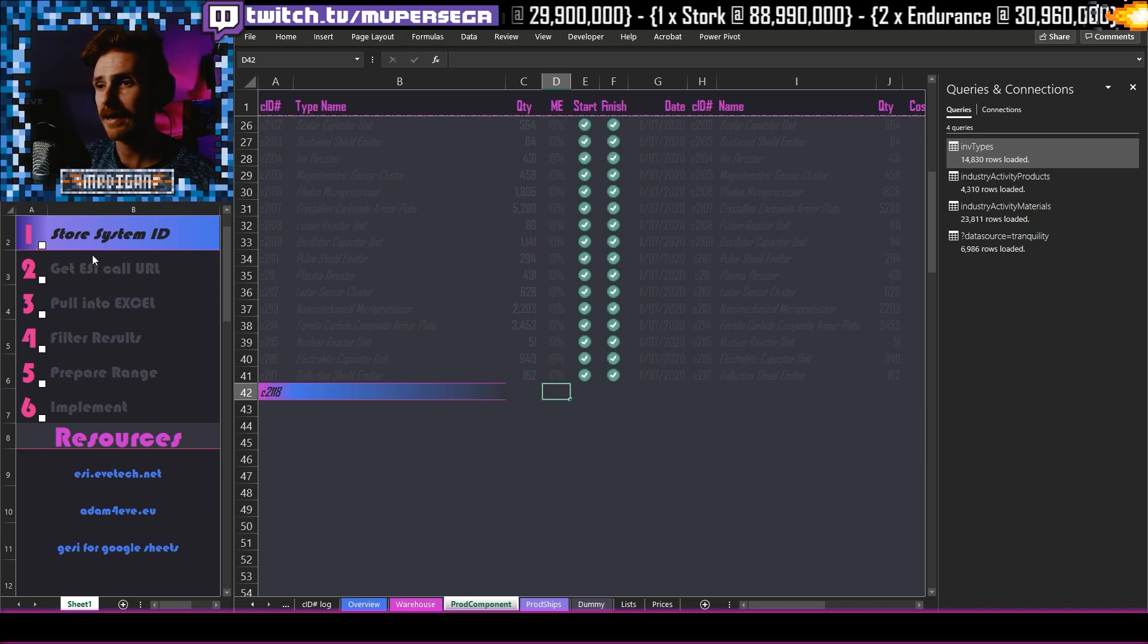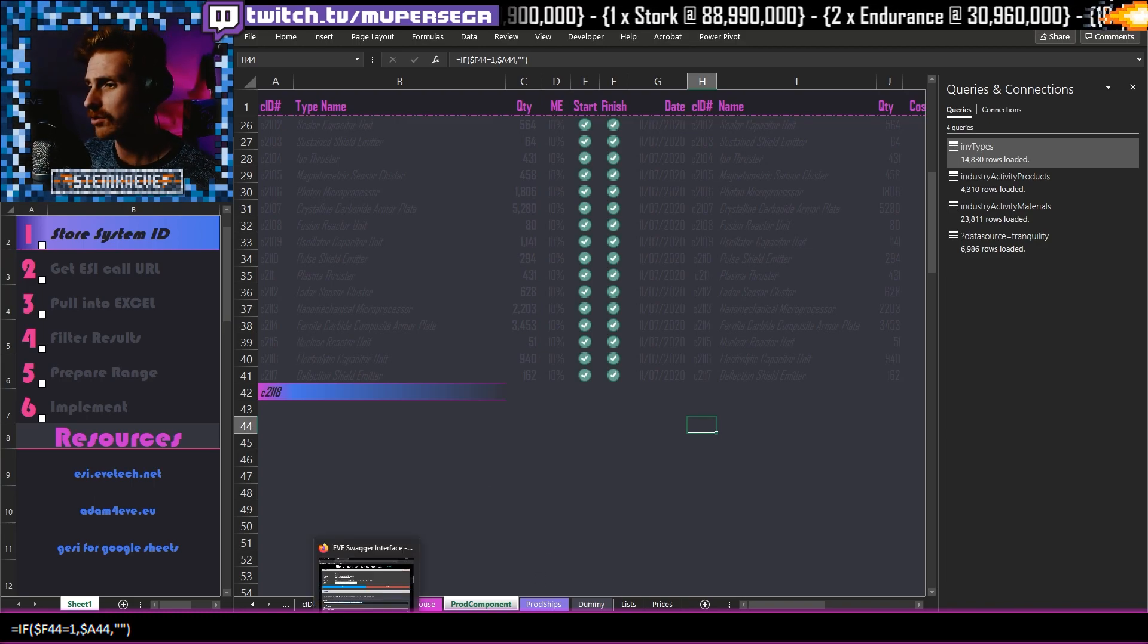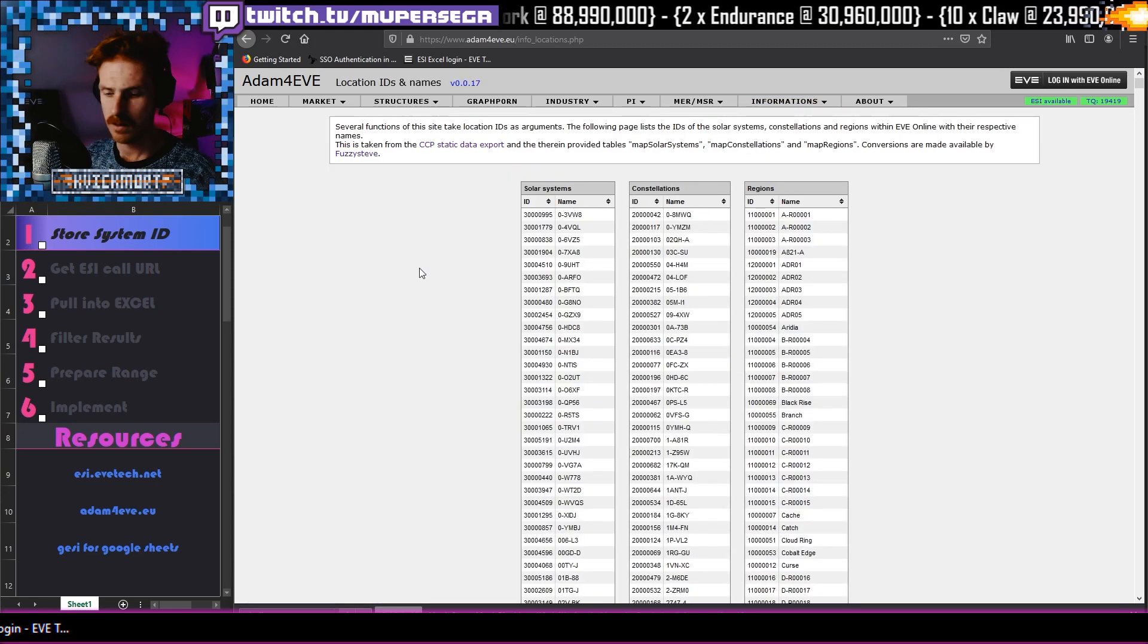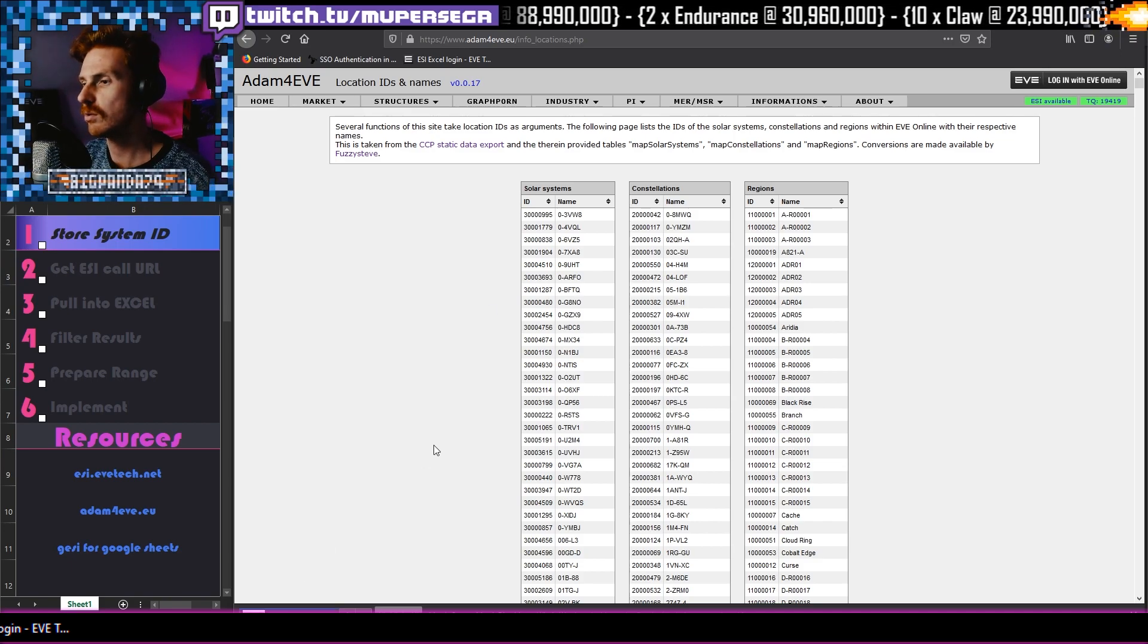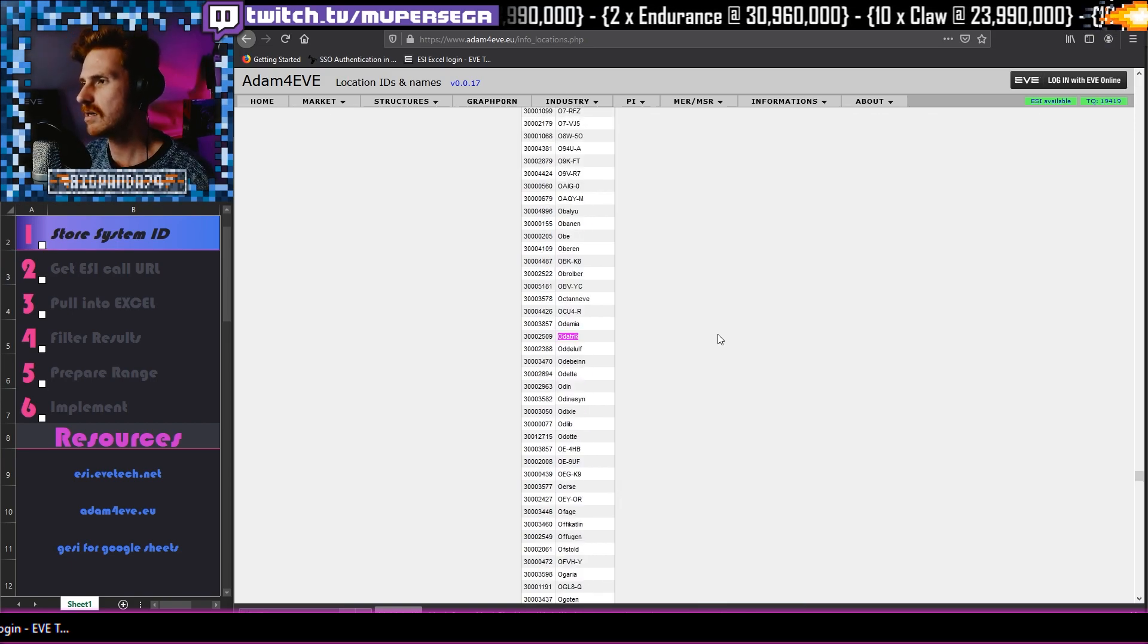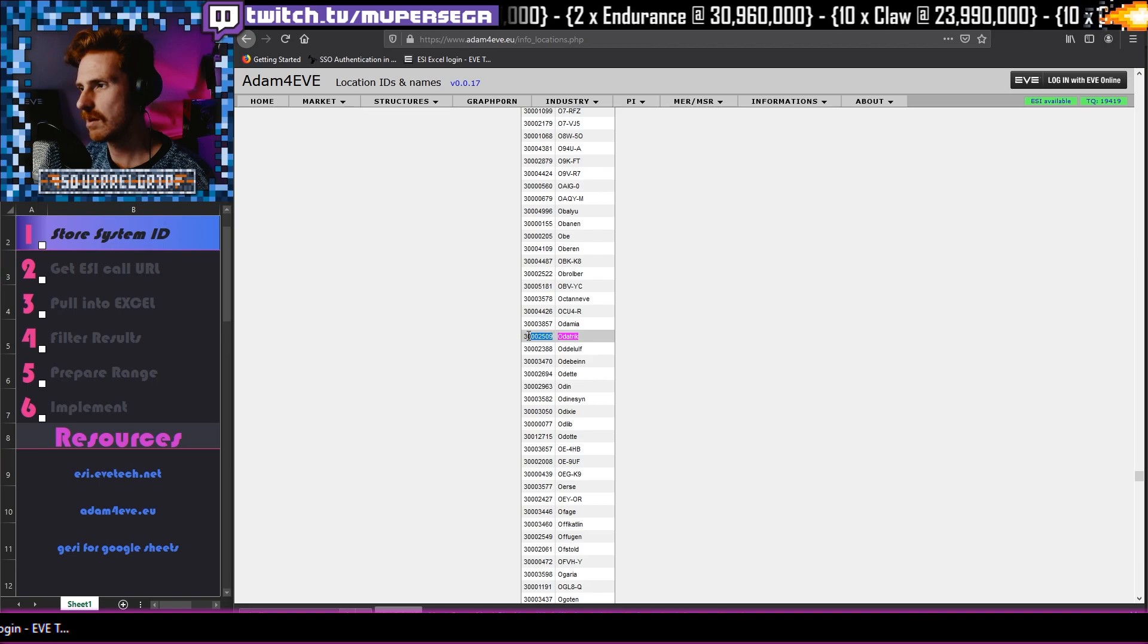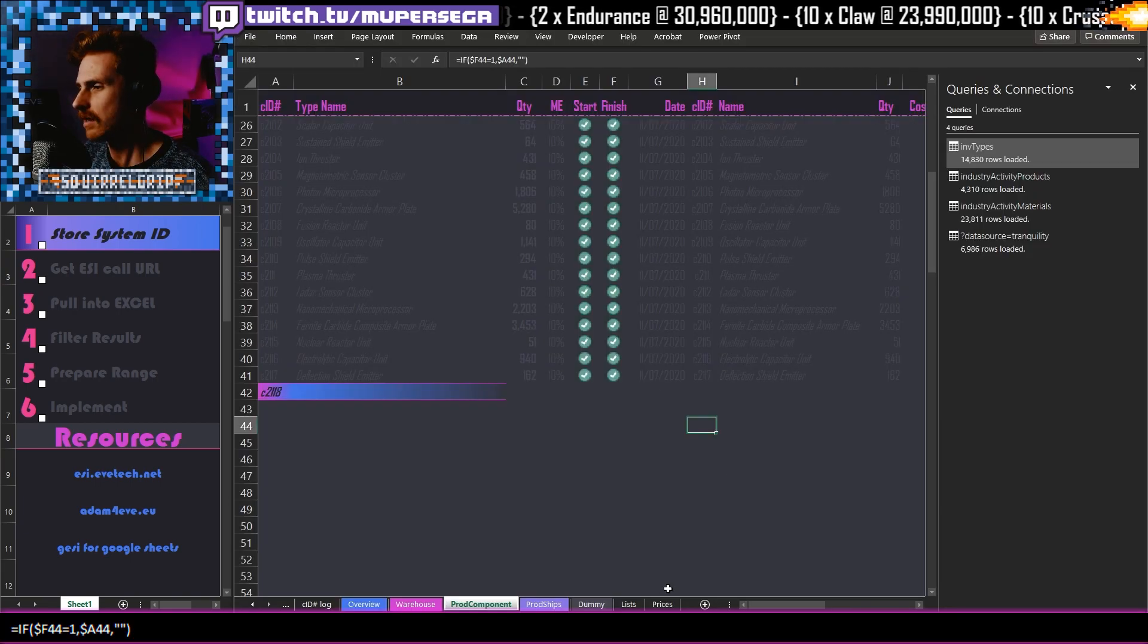So let's first of all get cracking. We need to find out the system ID that we are doing our manufacturing in. To do that, we are going to head to adam4eve.eu. Once you're here, go to informations, then list locations. Now I'm pressing control F on my keyboard. You won't be able to see it because it is down here, but once you press control F, I will then go in and type Odotrick down the bottom here. And now it's going to present me here with a system ID. So I'm going to grab that, copy that one.